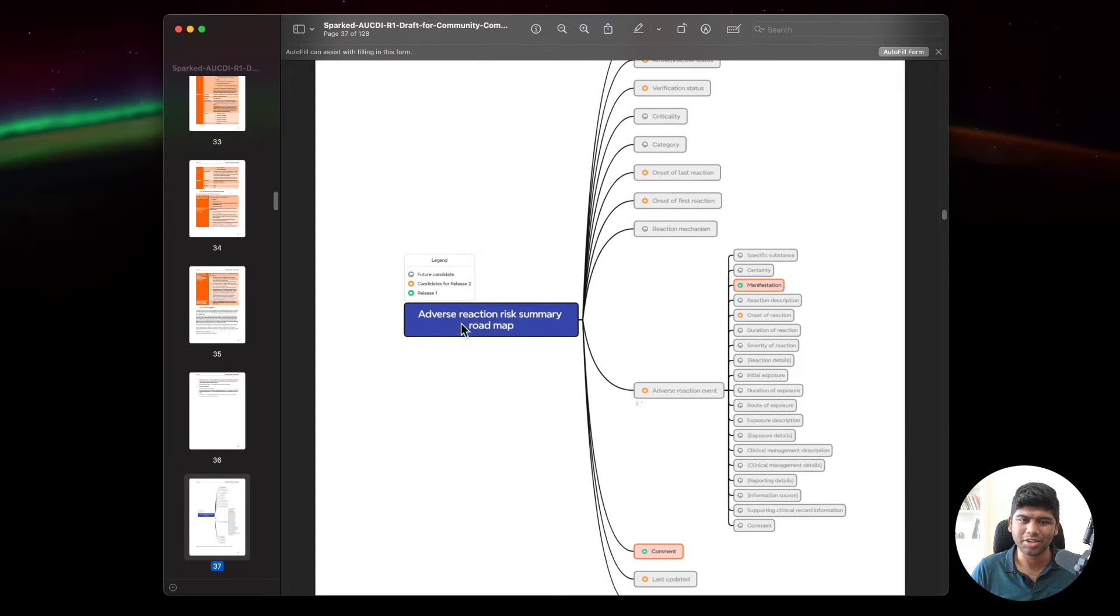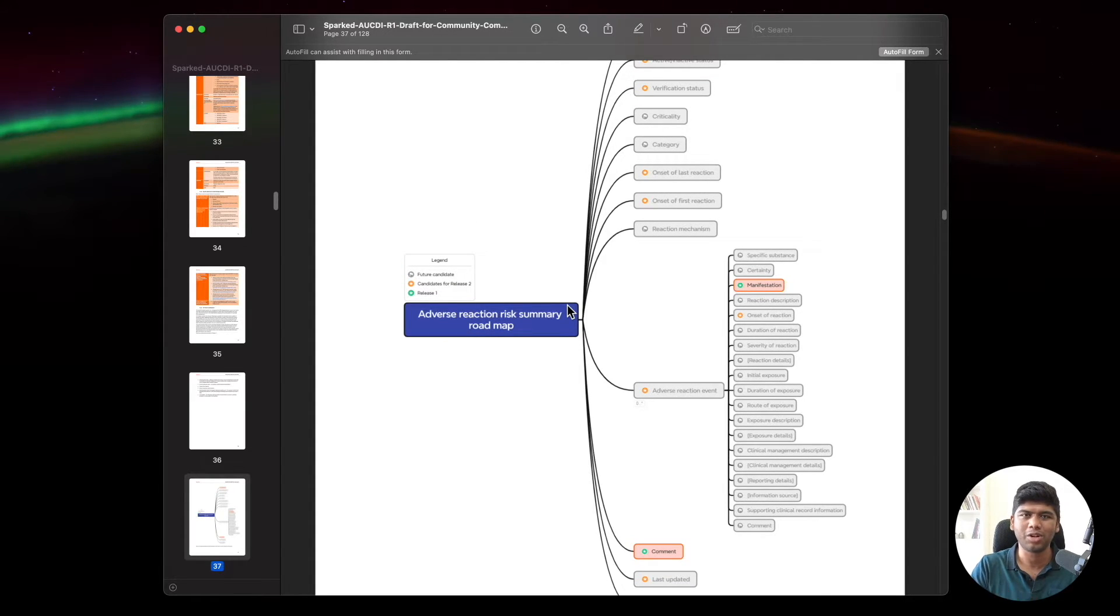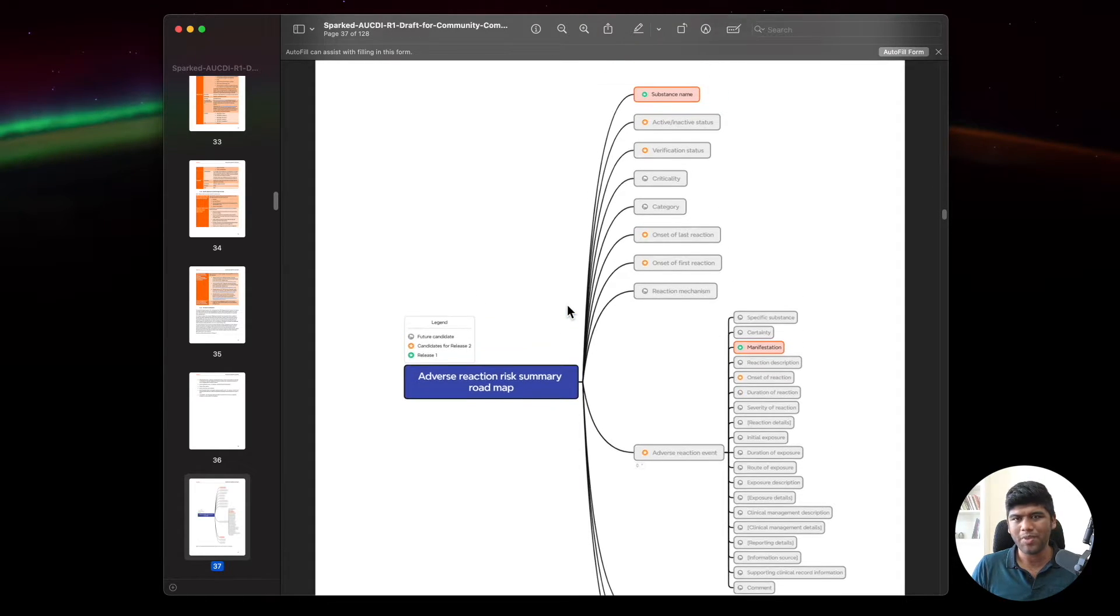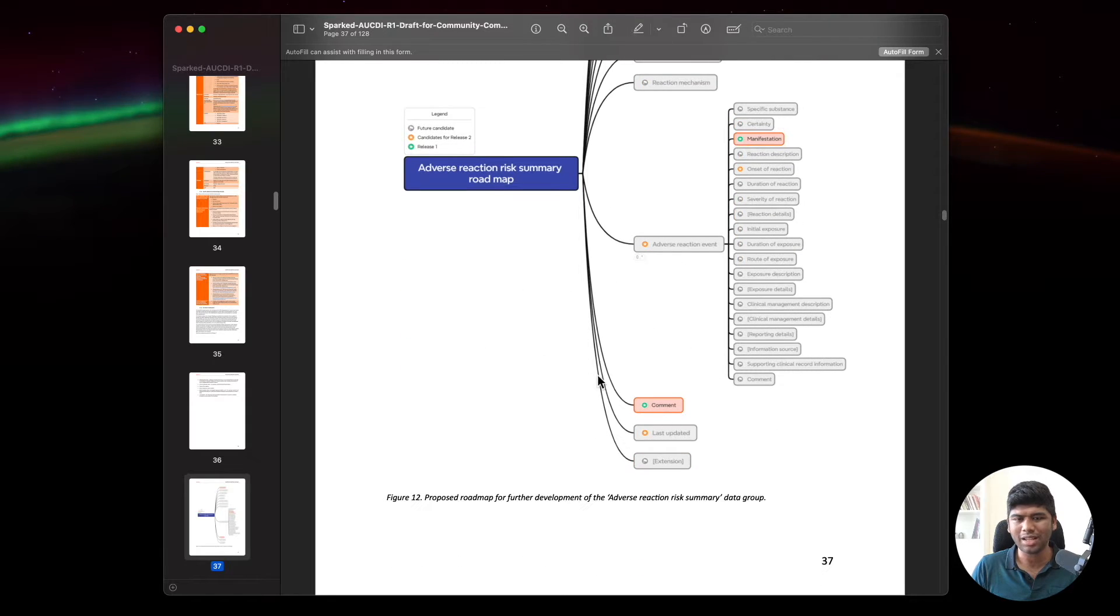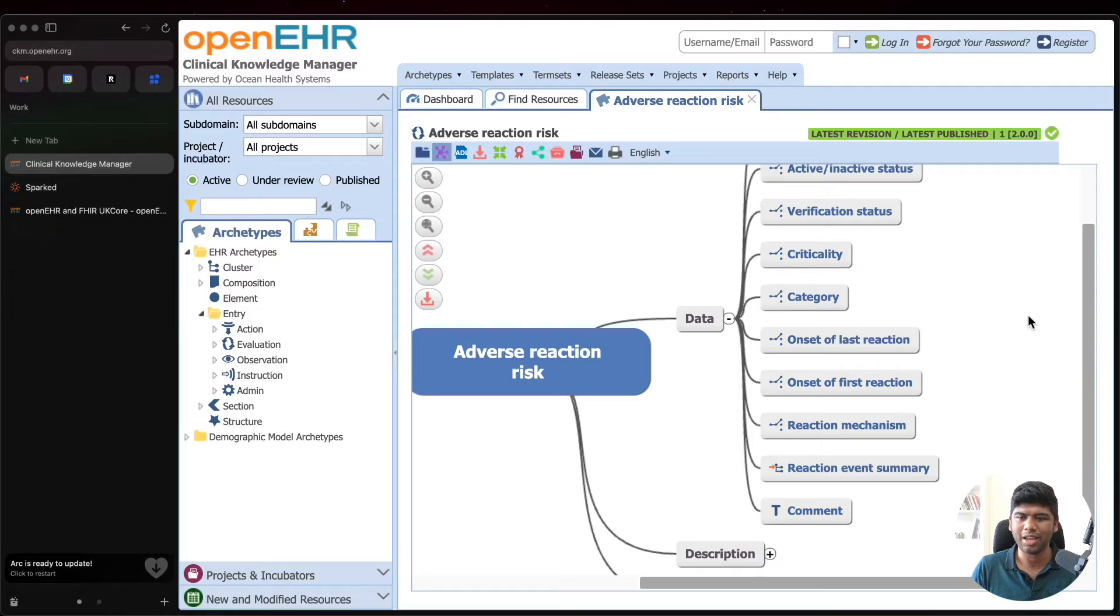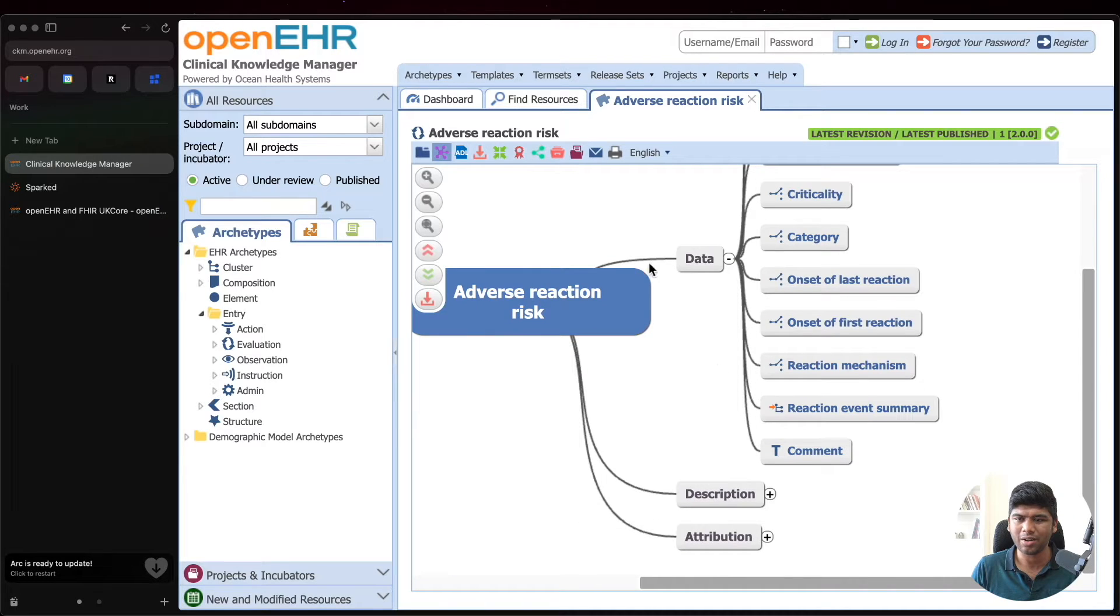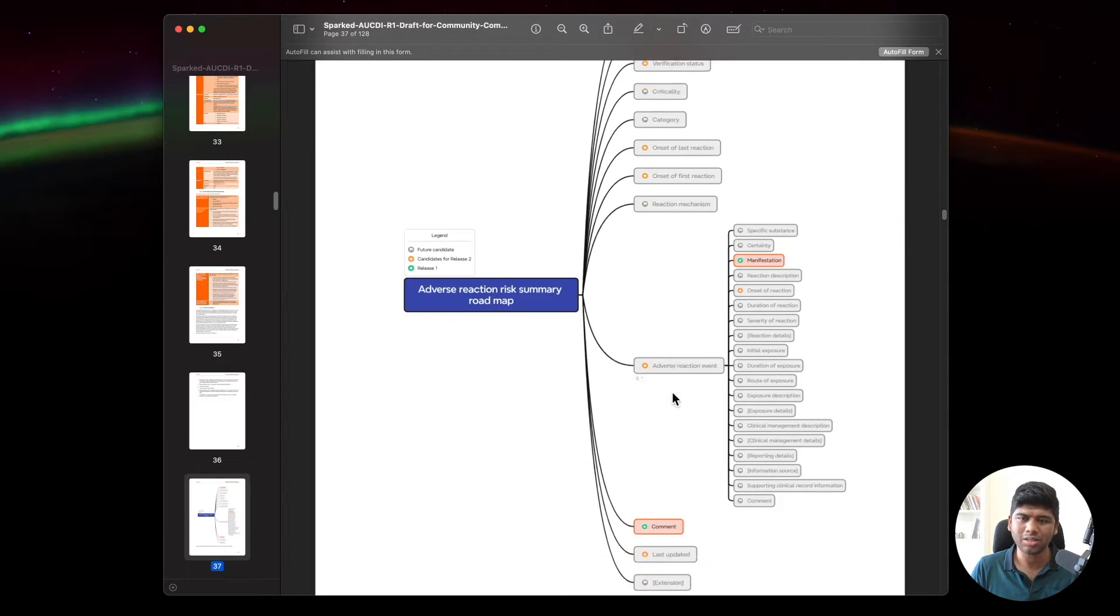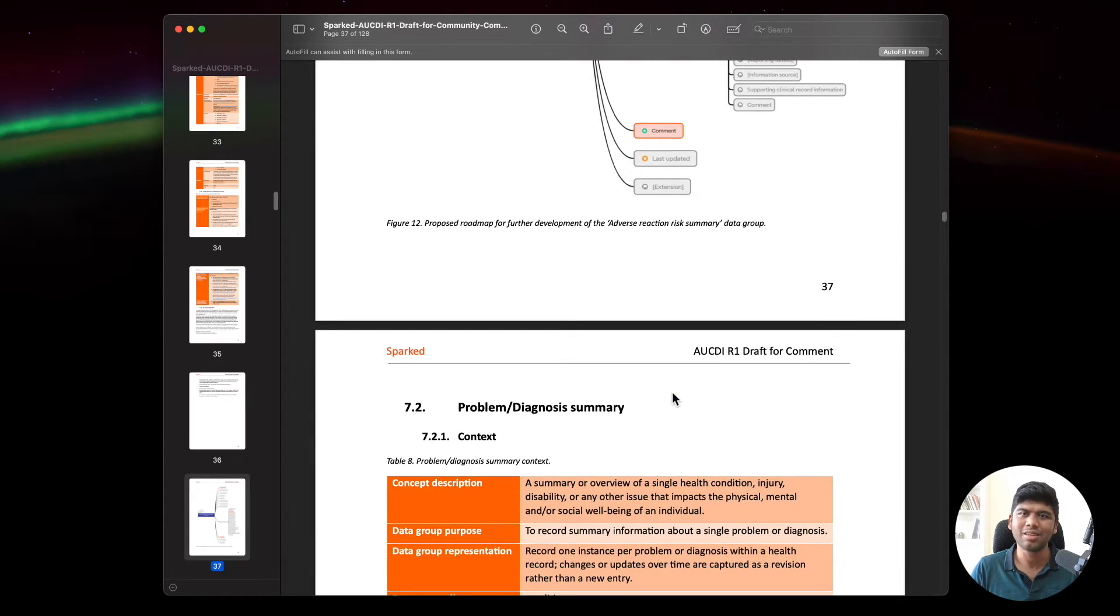Here is the adverse risk reaction archetype on OpenEHR CKM, and here is the adverse risk reaction summary roadmap for the Australian core data for interoperability. Now they have only picked and selected a few elements, they have not selected everything that is available in OpenEHR.